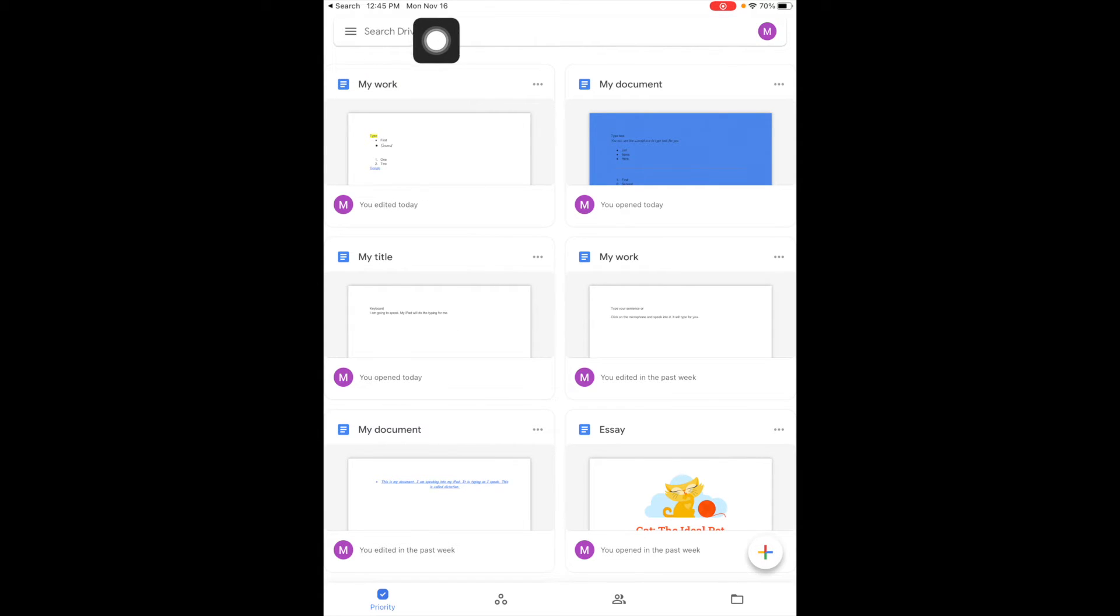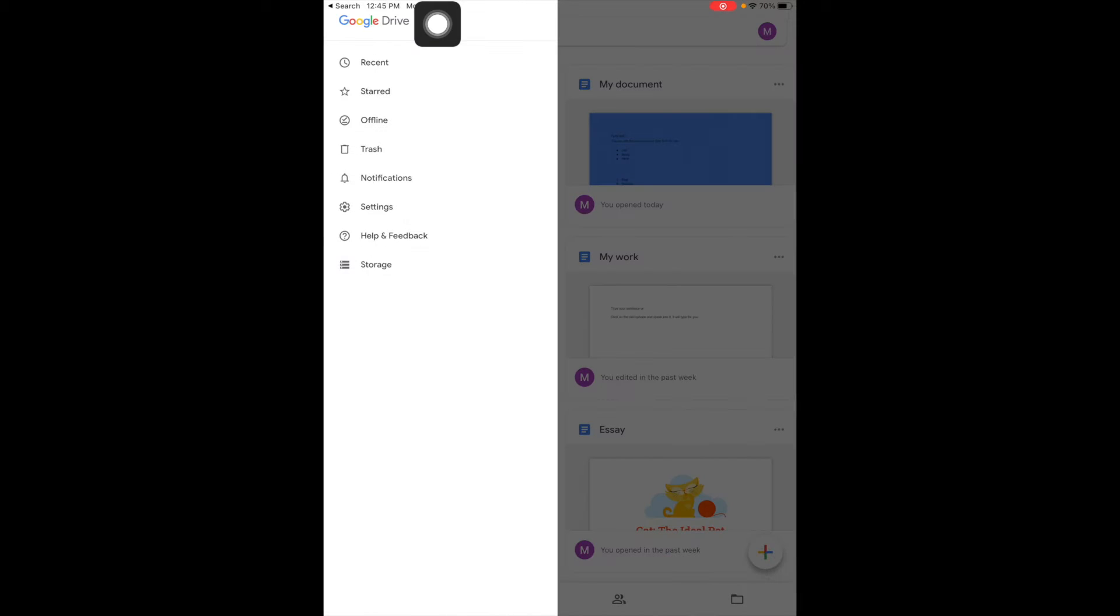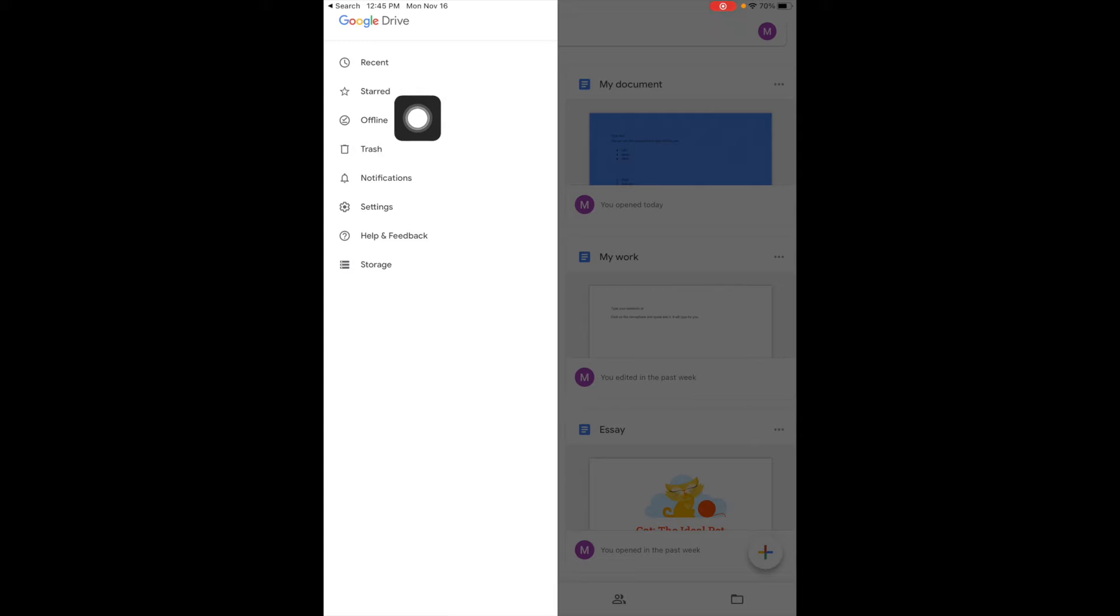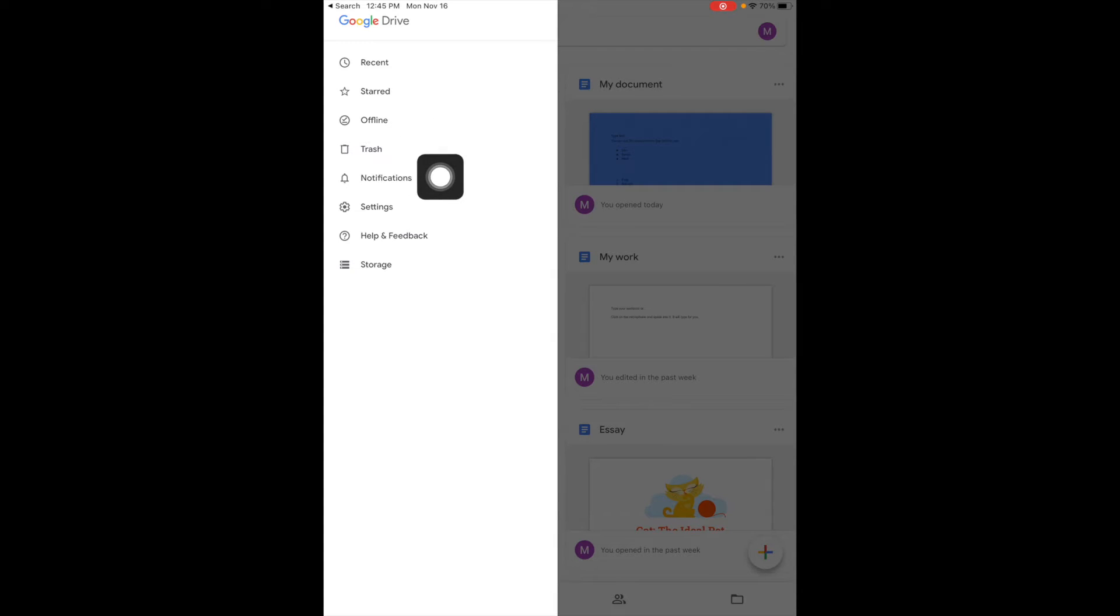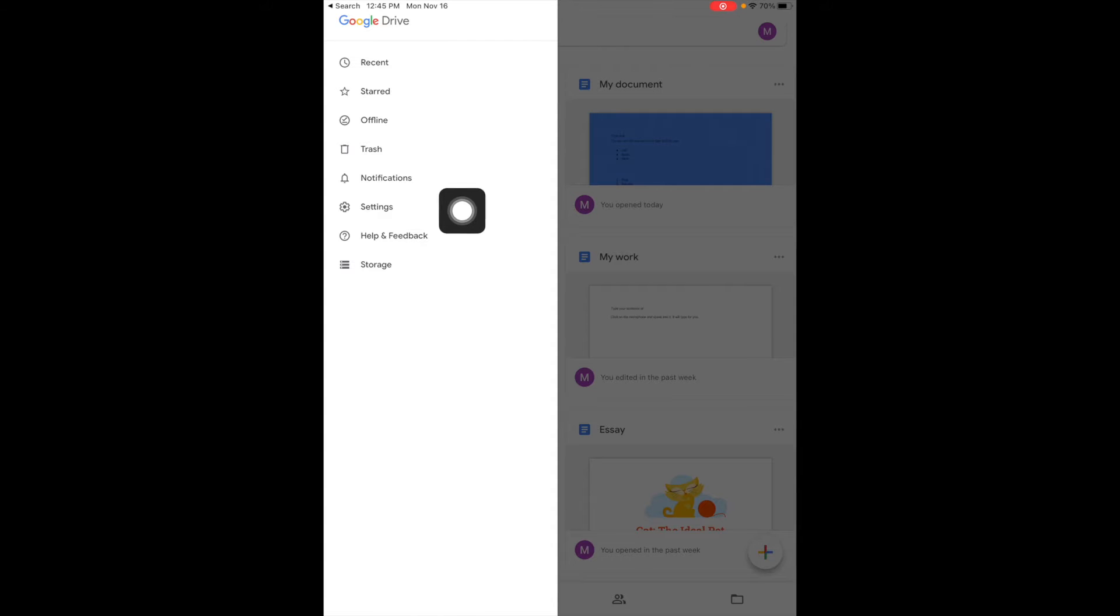I'm going to come up to my three bars, and notice I have my recent documents, anything that I have starred, documents I can work on offline, my trash, notifications, settings, and just some information on my storage.